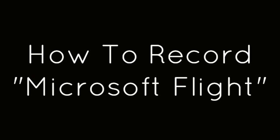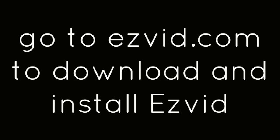How to record Microsoft Flight. Go to EasyVid.com to download and install EasyVid.